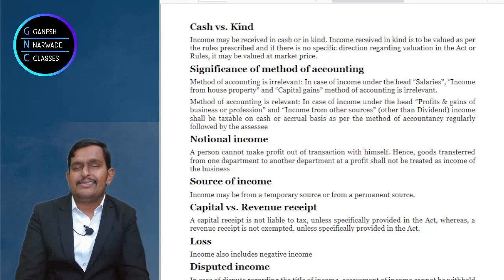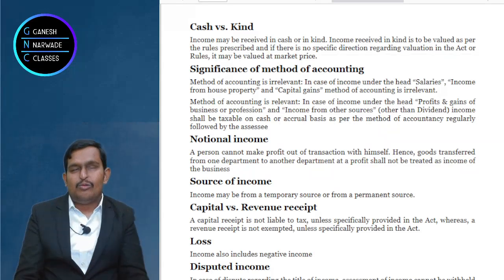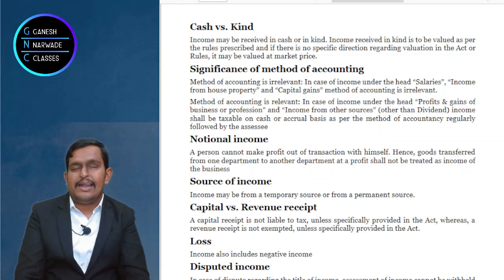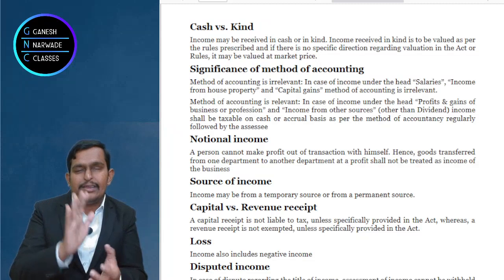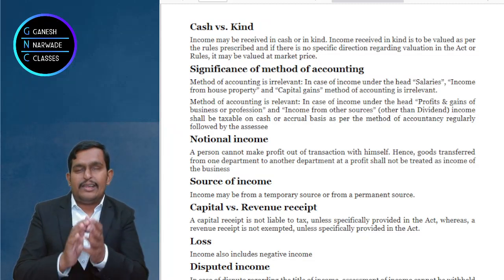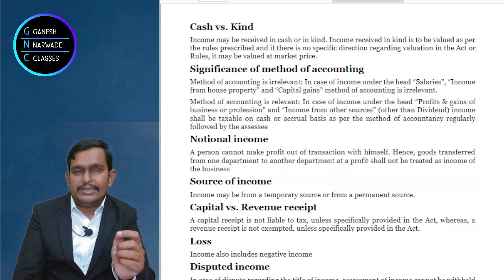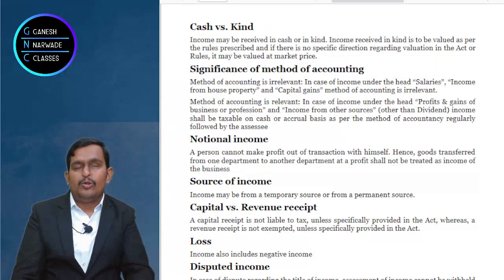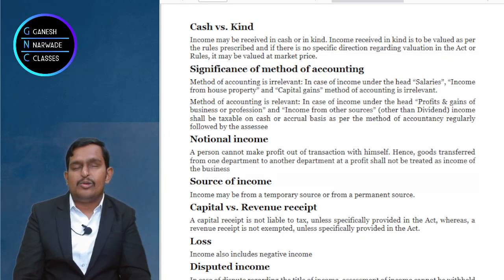For example, if you received Reliance shares, they are already traded on the stock exchange. The trading price on that day will be taken as the income received by you. In summary: if you receive income in cash, the money received is your income. If received in kind, either the income tax valuation rules apply, or the market value of such items is your income.